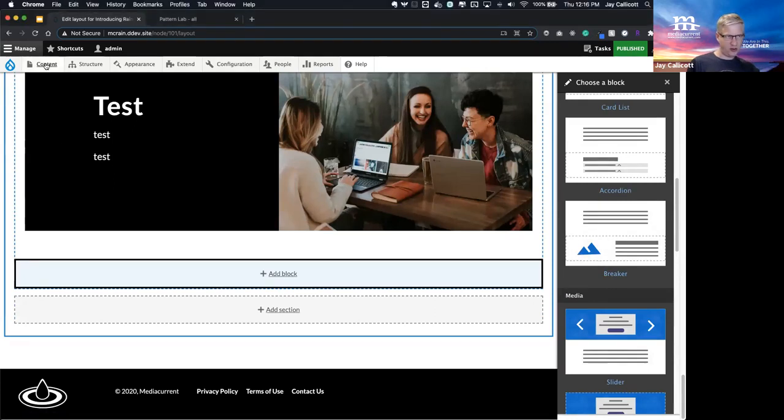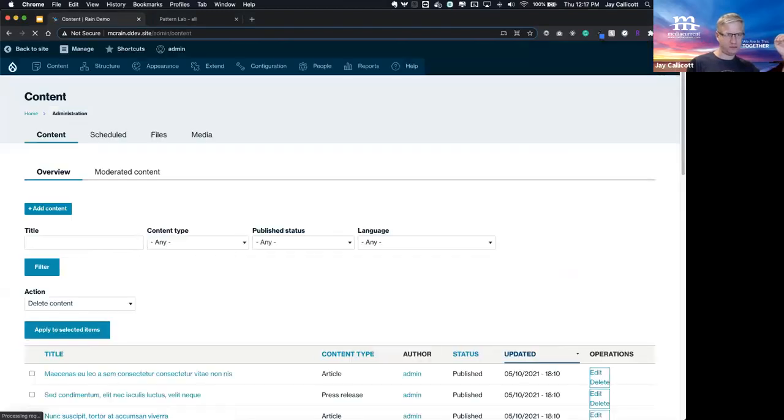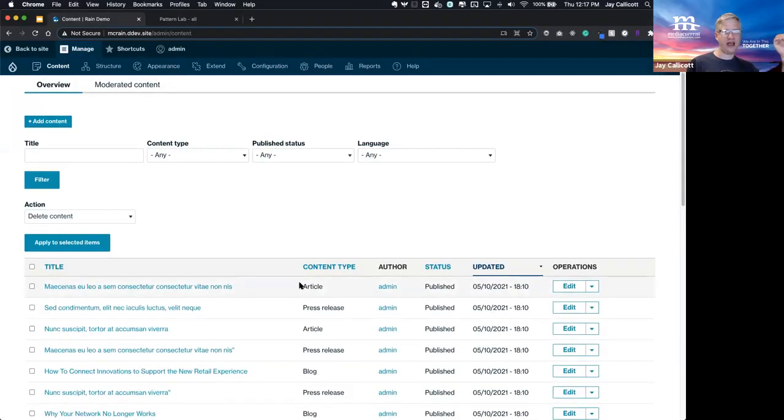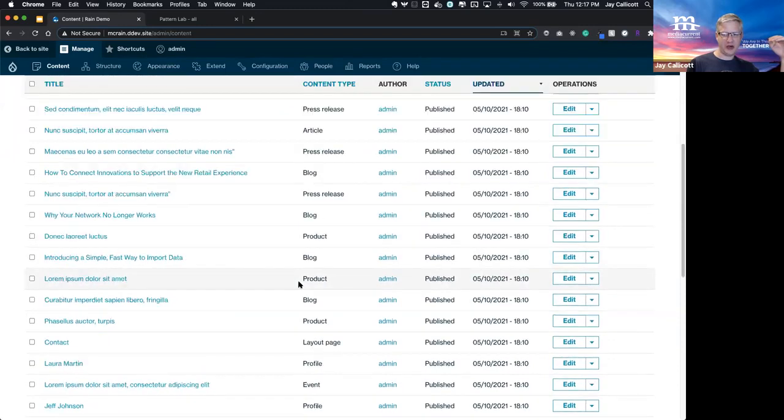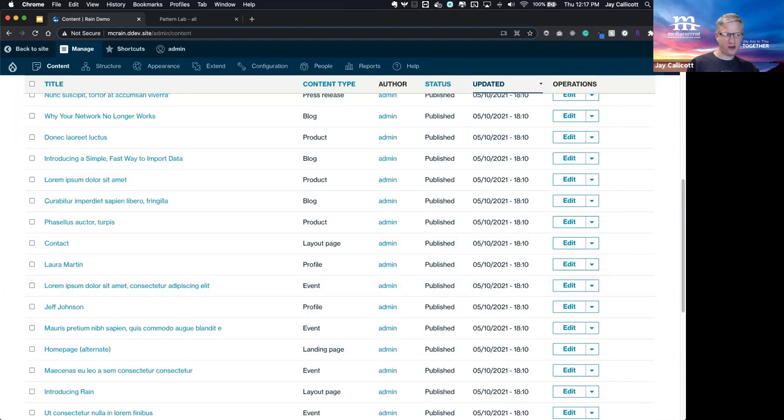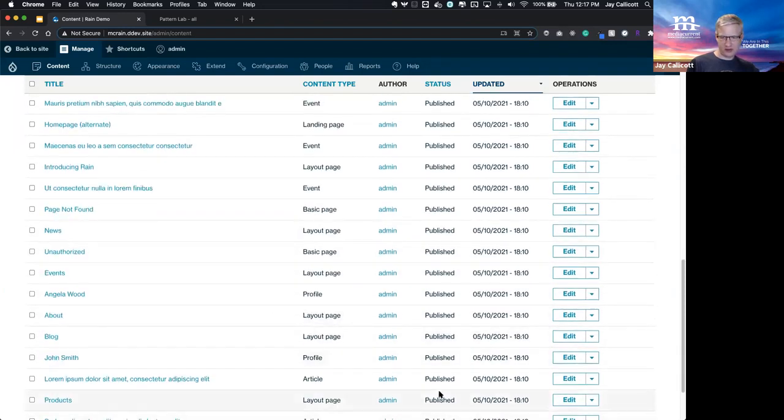Next, I want to show you our improved admin. This is the latest admin that we shipped back in January. We think it provides a cleaner, more organized UX for the editor. Let me give you, let's take a look at an article.